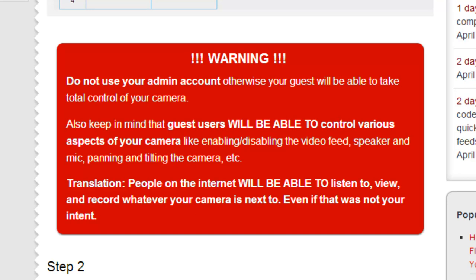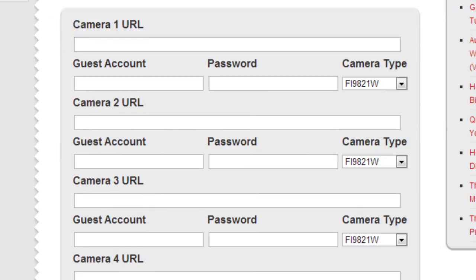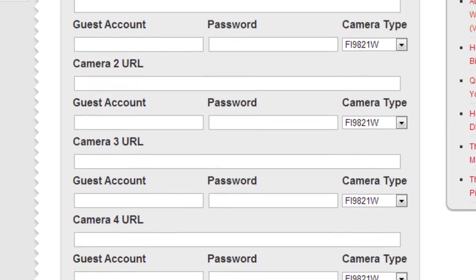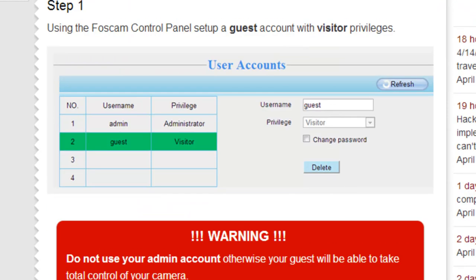So with that said, read it and then scroll down to step two. Actually, step one is important, and that is you're going to want to set up a visitor account, a guest account, so that those are the credentials you're going to use in your embeddable code. And even though it's a guest account and you're going to assign it visitor privileges...